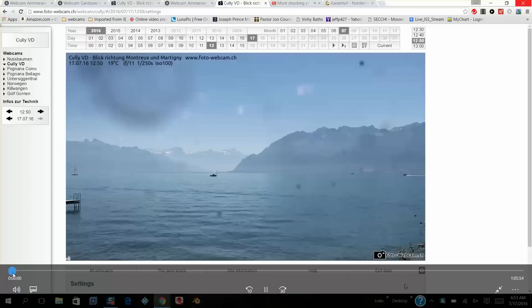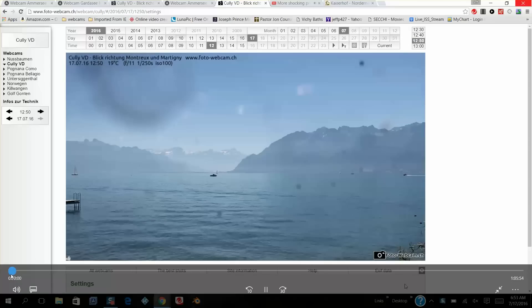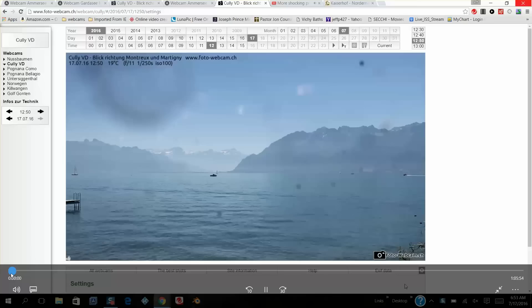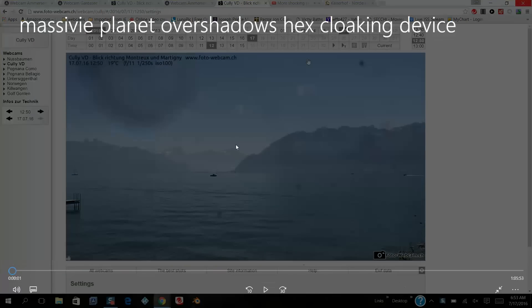I didn't want to post this or even talk about it till I watched it long enough, prayed about it, and it came to me in a vision what's going on in this picture and how to present it to you. This website is in Switzerland.